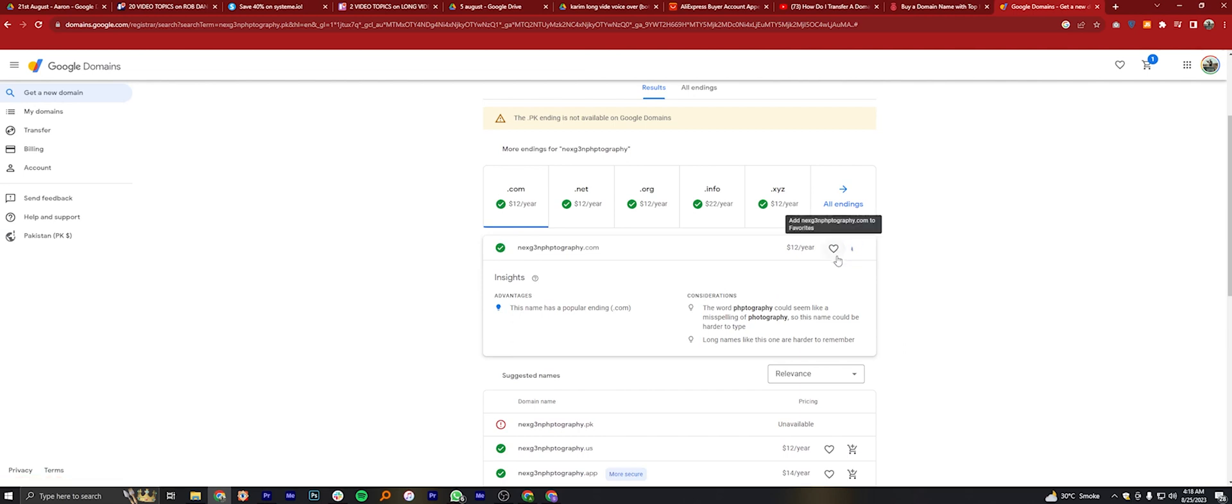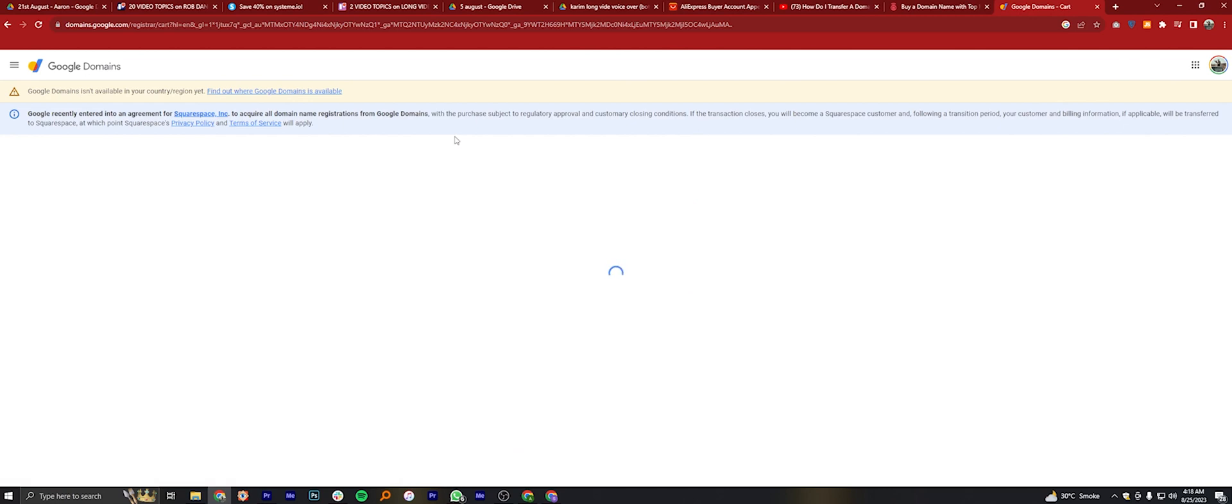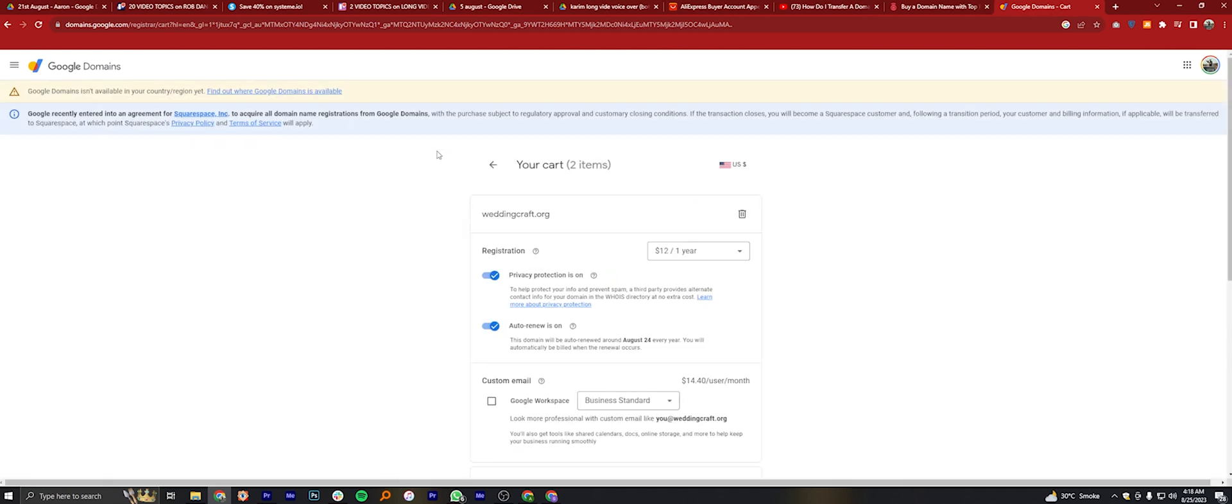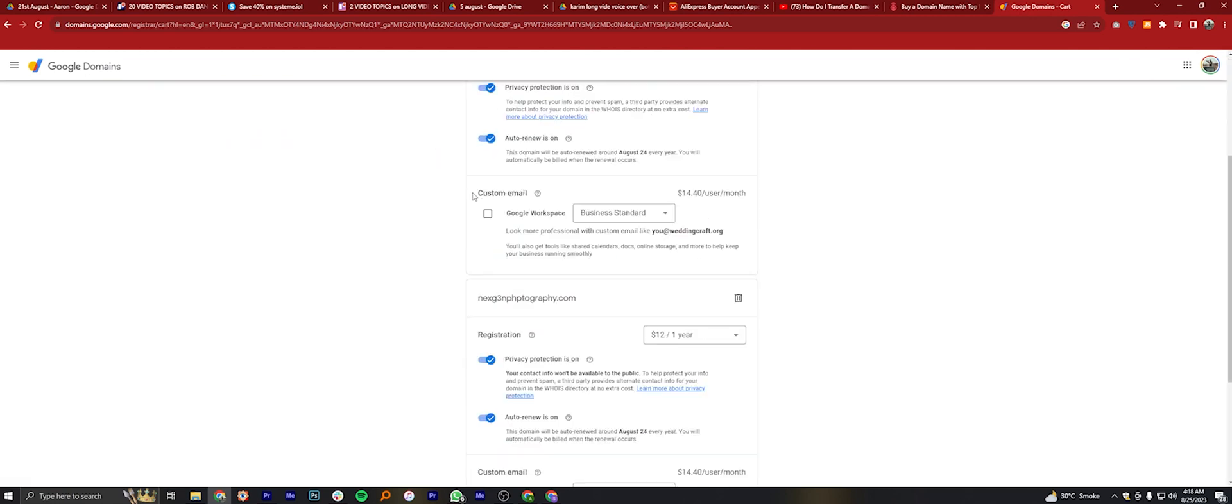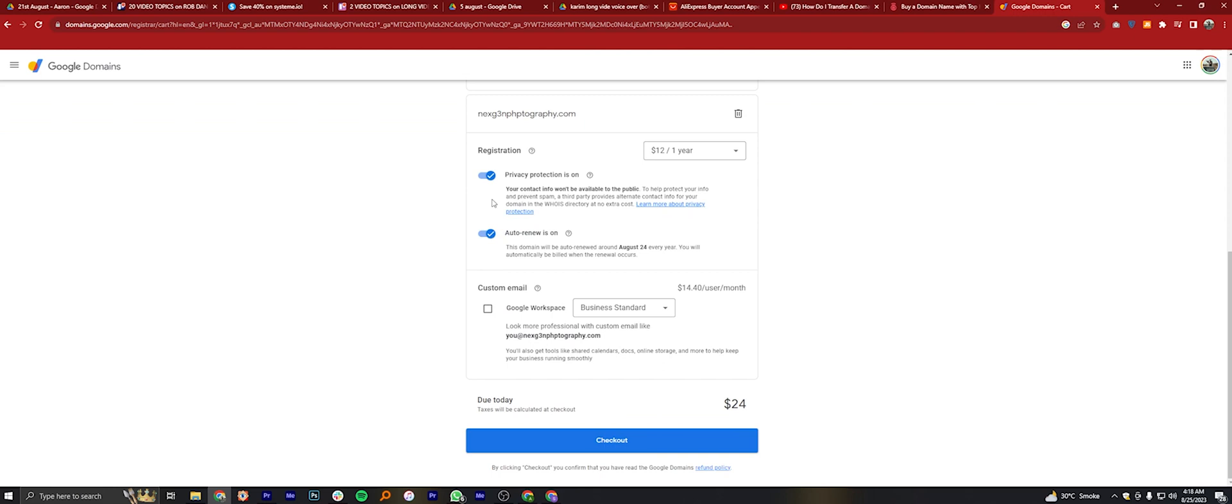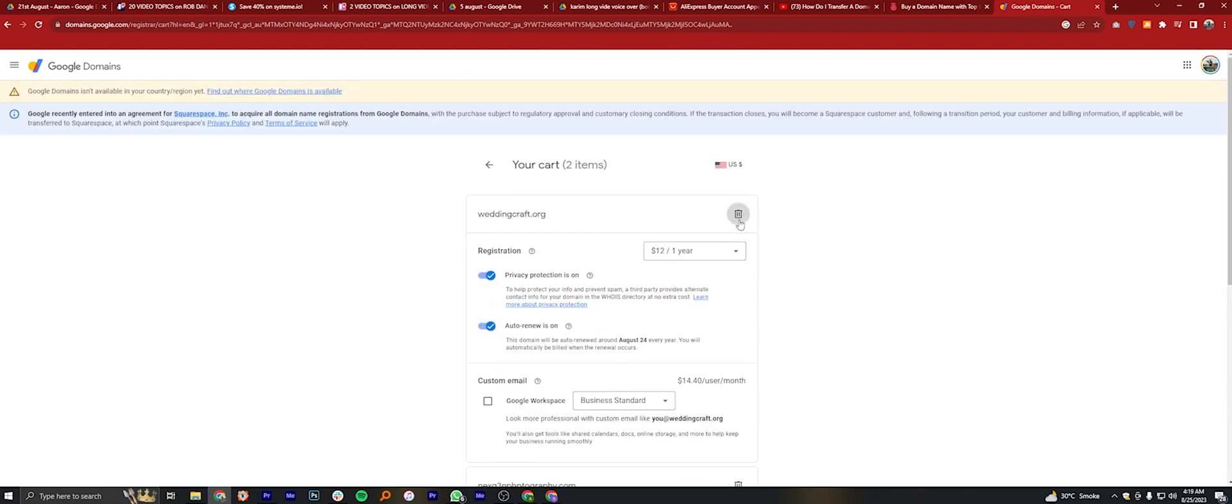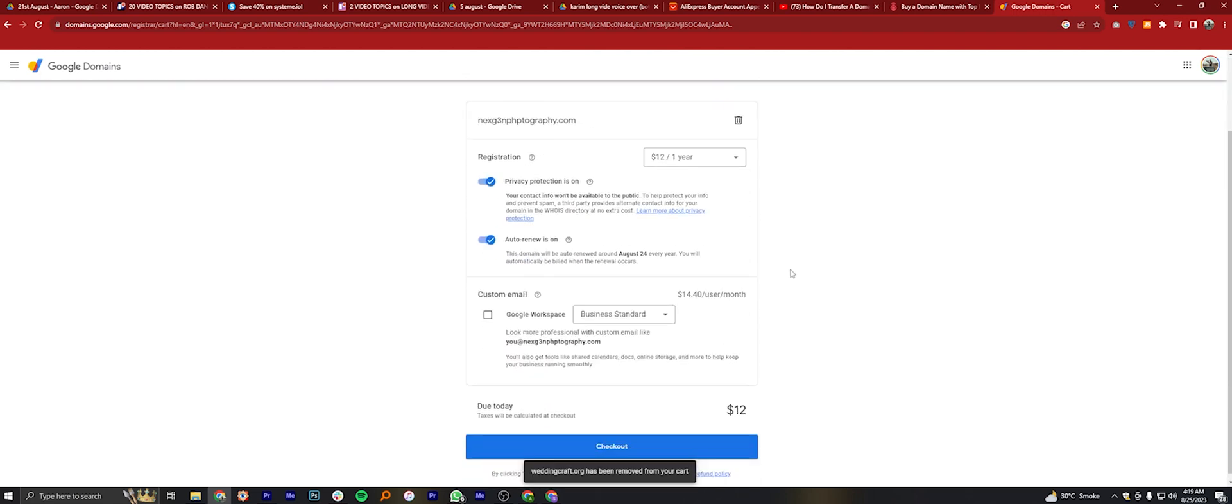Now click on your cart from the top right corner. You need to pay this required amount to acquire the domain. Copy this website name and click on Checkout.